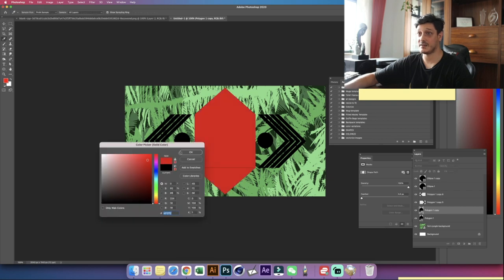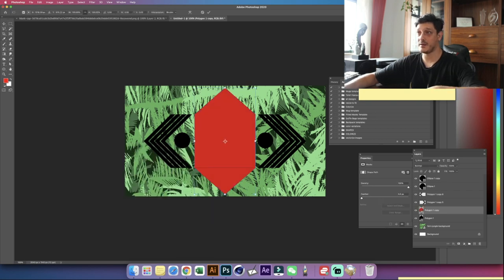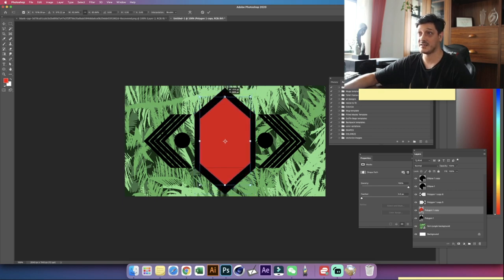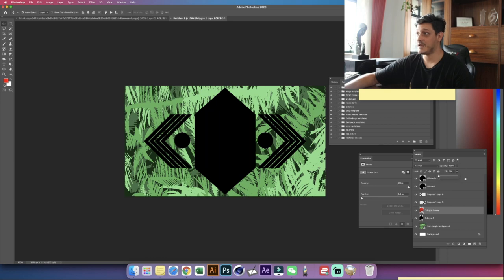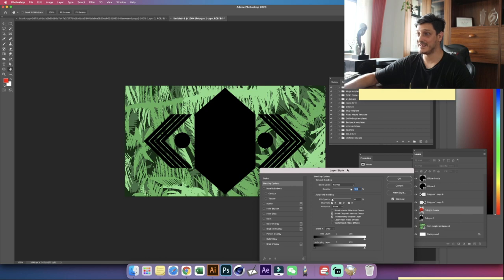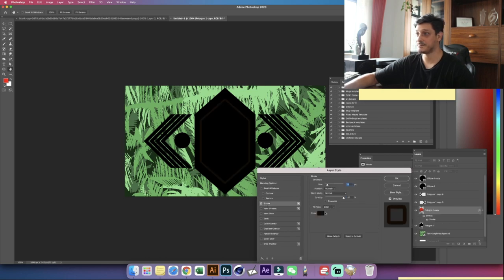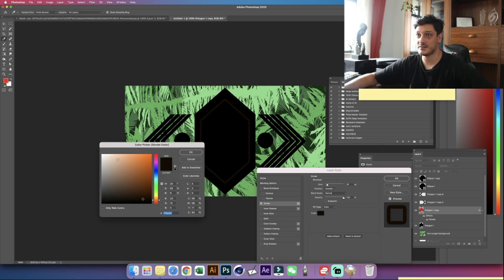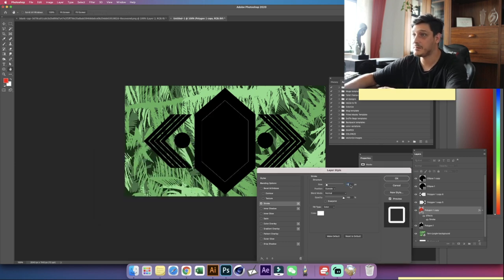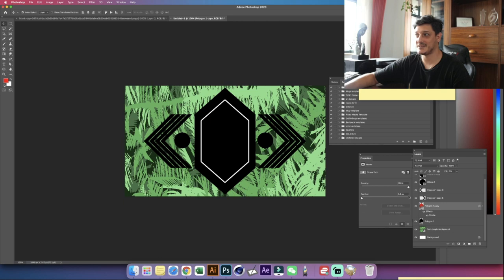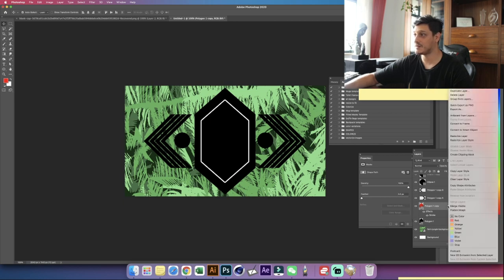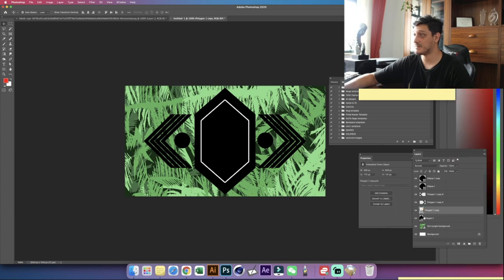Let's change the color for this one to red by double-clicking and selecting red. Hit Ctrl or Command T to enter free transformation mode, hold Alt or Option, and scale it down. Now we want to lower the fill to zero, then double-click the layer to bring in layer styles and add a stroke. Change the stroke color to white and lower the stroke size to maybe 10 pixels. Now we want to cut this stroke inside our original polygon.